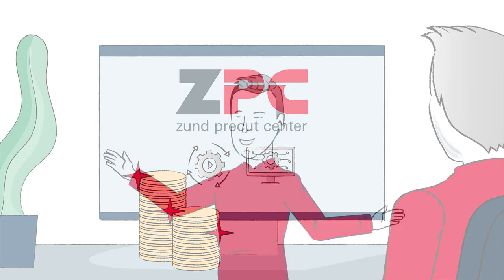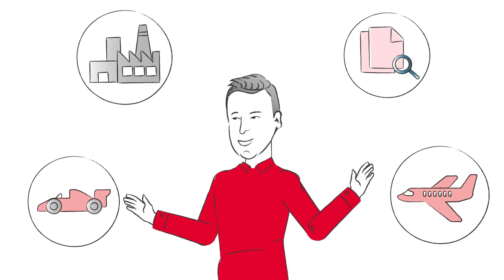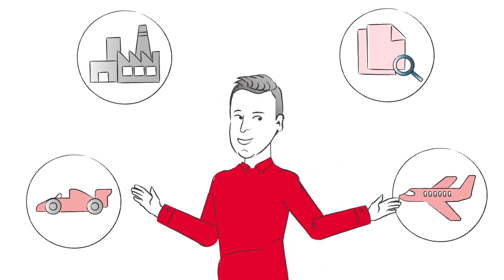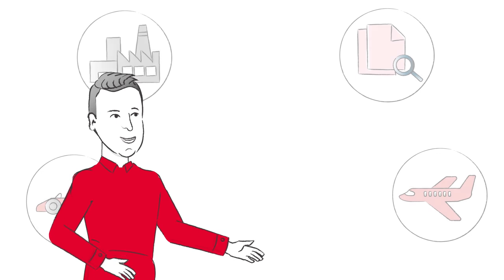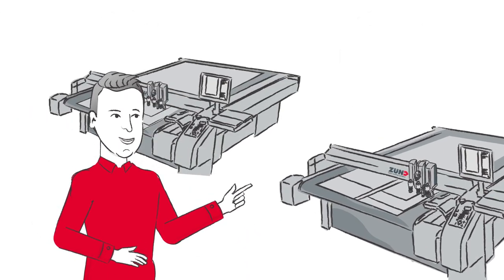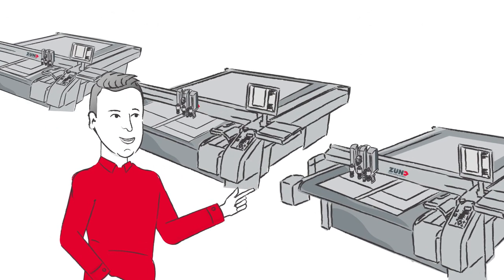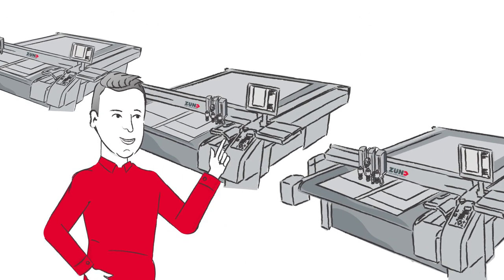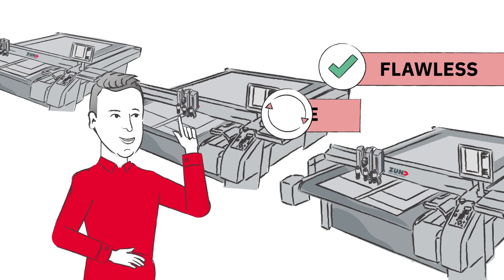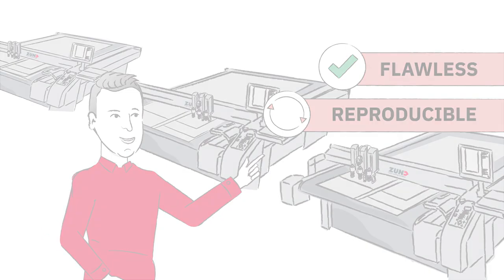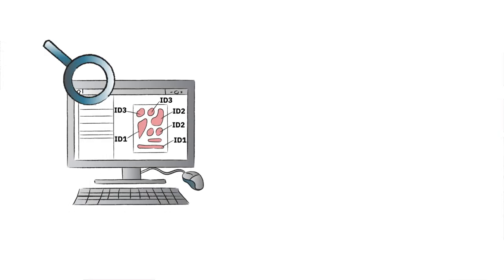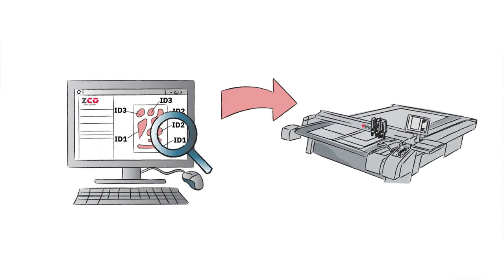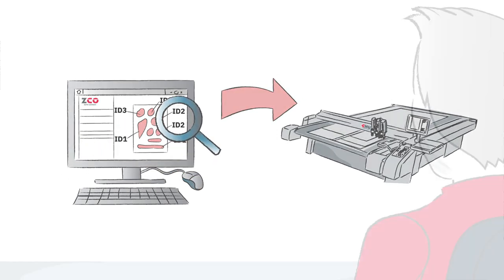Jonas processes composites for the automotive and aerospace industries. With Sundt Pre-Cut Center, ZPC for short, he easily and quickly creates layouts that are flawless and reproducible. He assigns job data to the cut contours and makes sure the yield from his pricey materials is maximized.